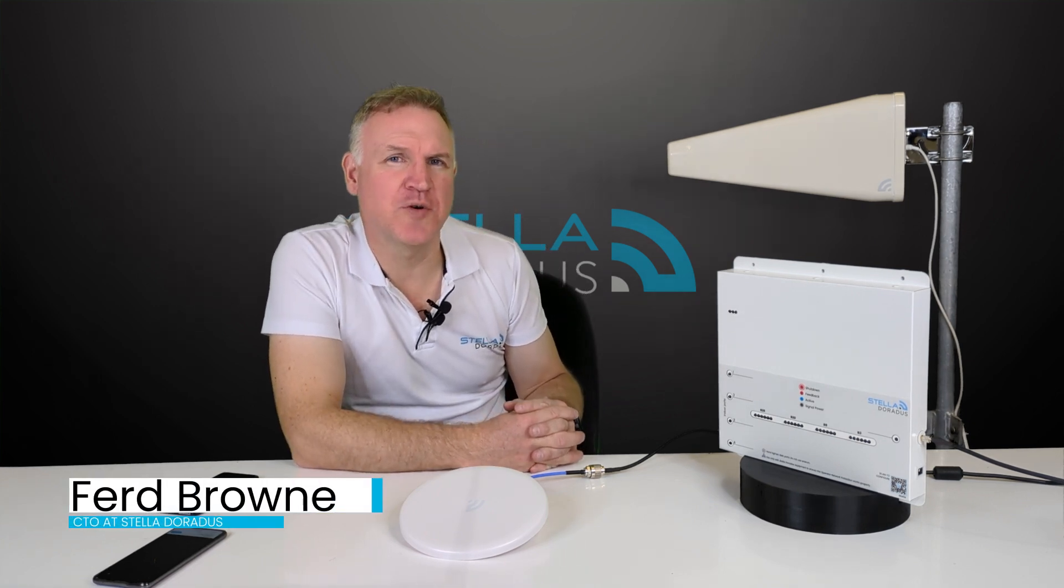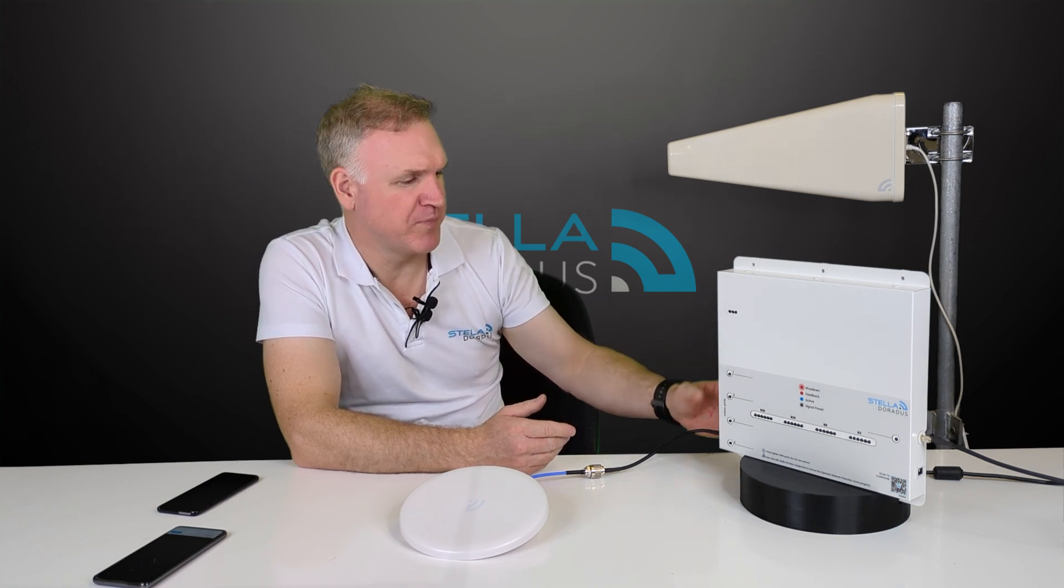Hello, I'm Ferd from Stadler Radice and in this video we're going to discuss a new product of ours, the IR4 Titan.